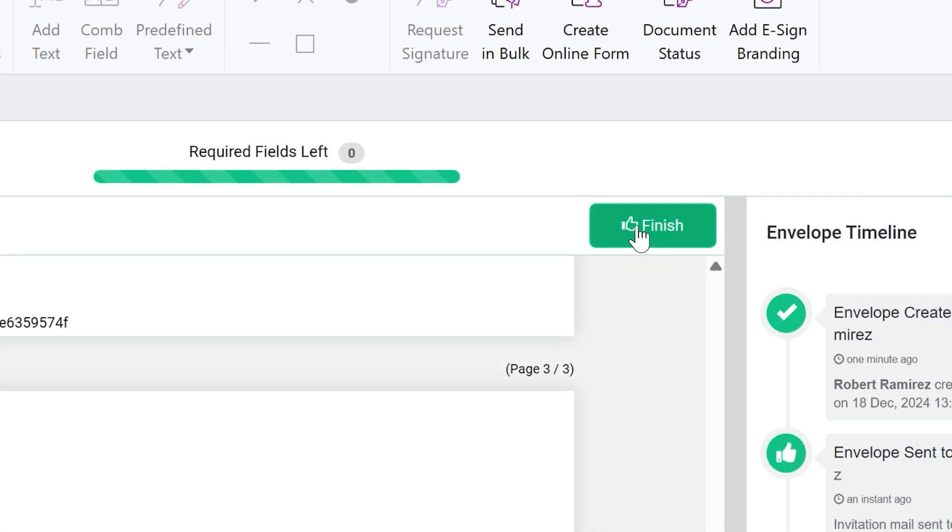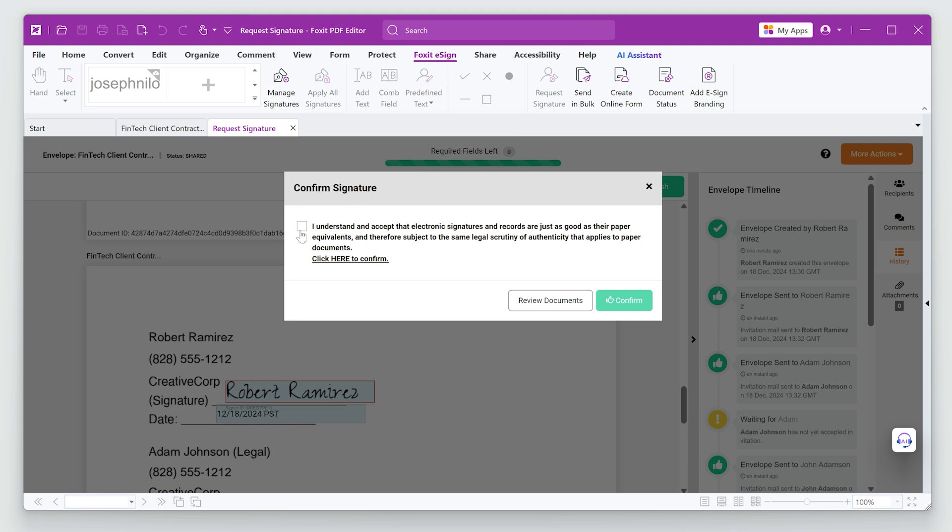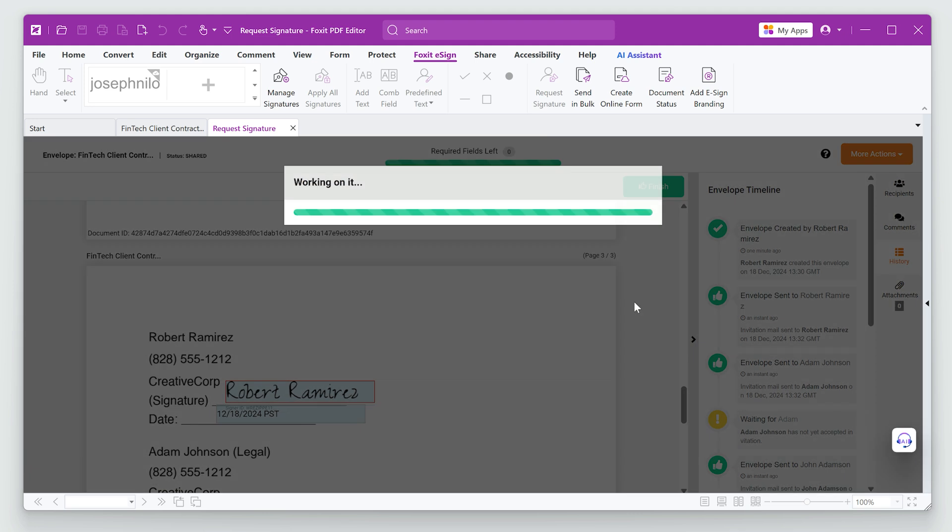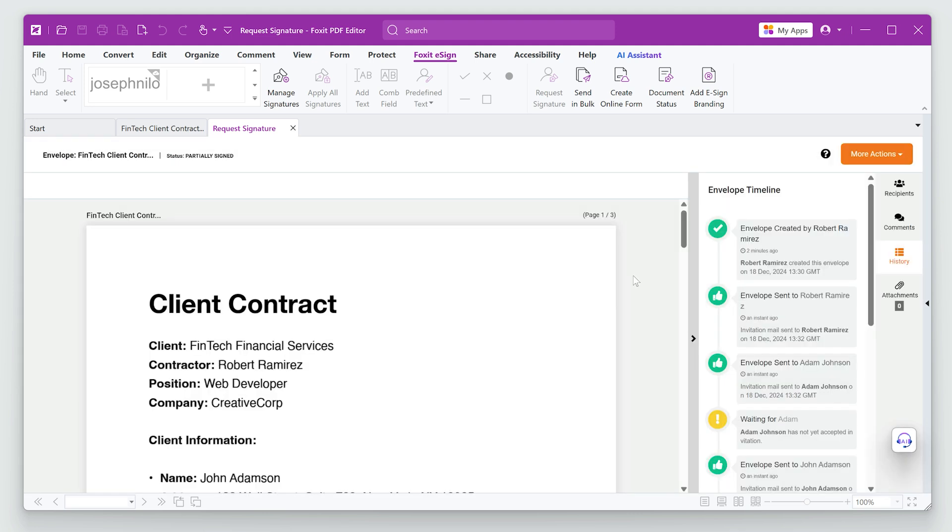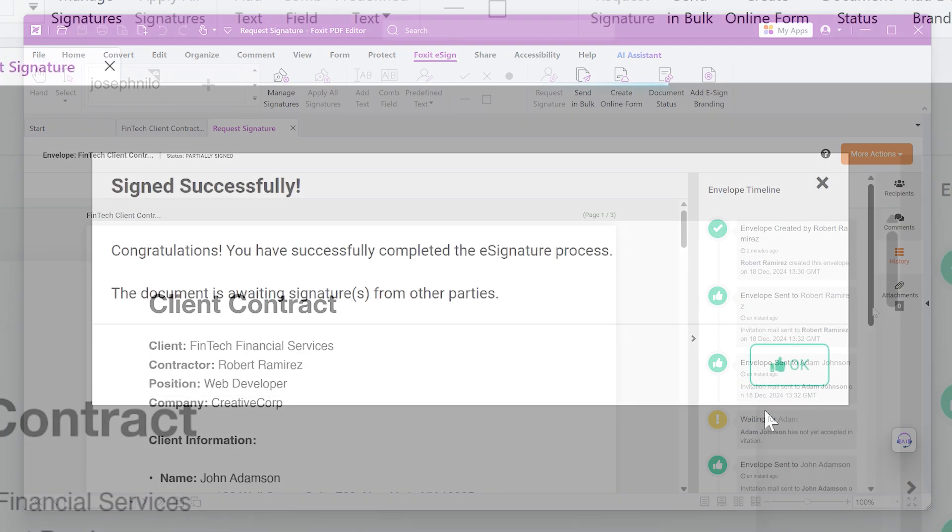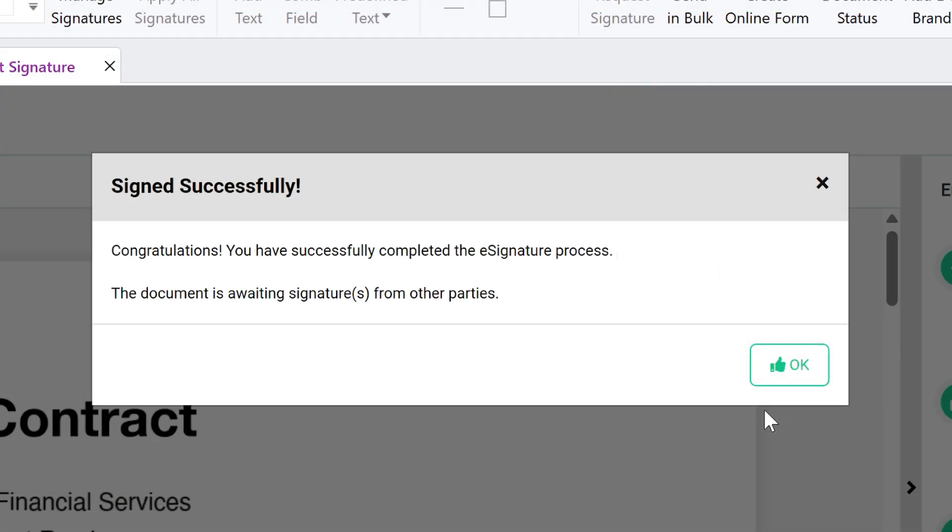The document is sent also to the legal advisor for review and approval. Once they sign, it will automatically route to the client.